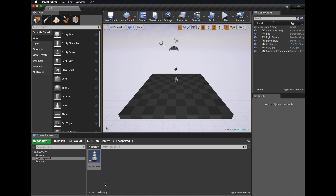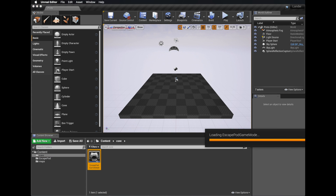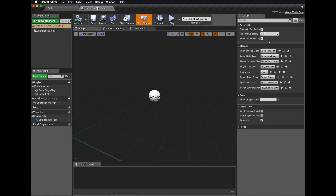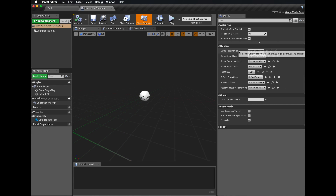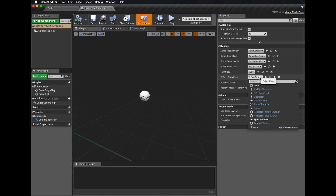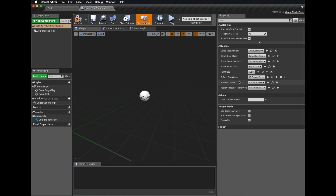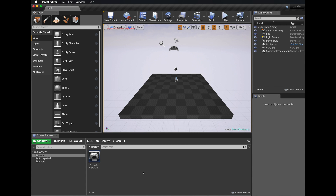I'll save that. Now that we've got a blueprint for our escape pod, we can go back to our game mode and make a small adjustment. Over here in the classes section, we need to change the default pawn class to use our escape pod blueprint. So when this game mode runs, the default pawn class it's going to try and possess is the escape pod. We'll compile and save that.